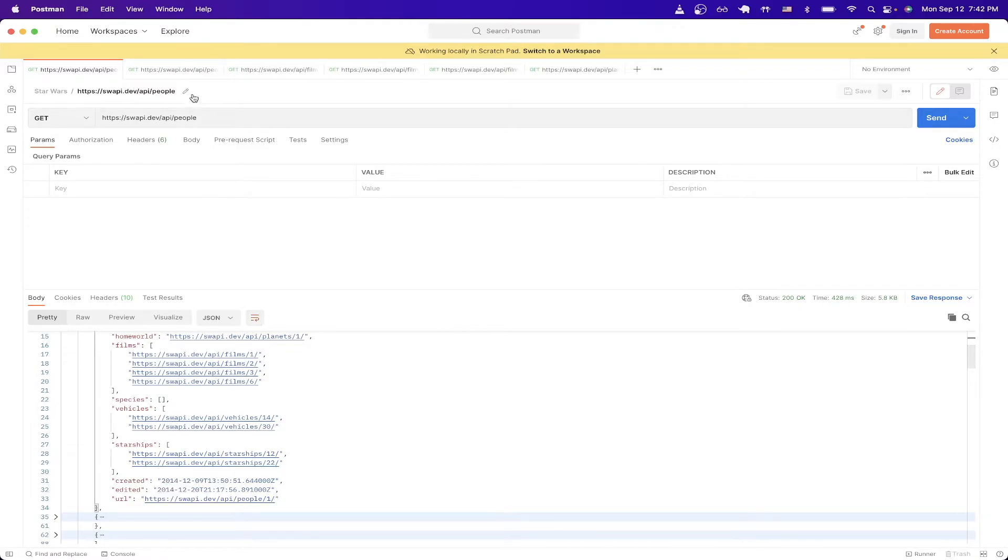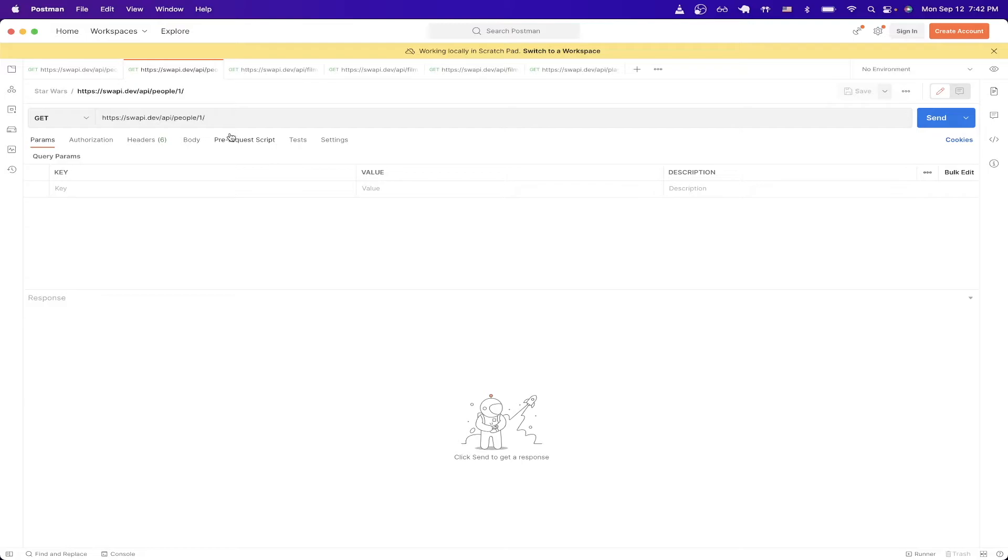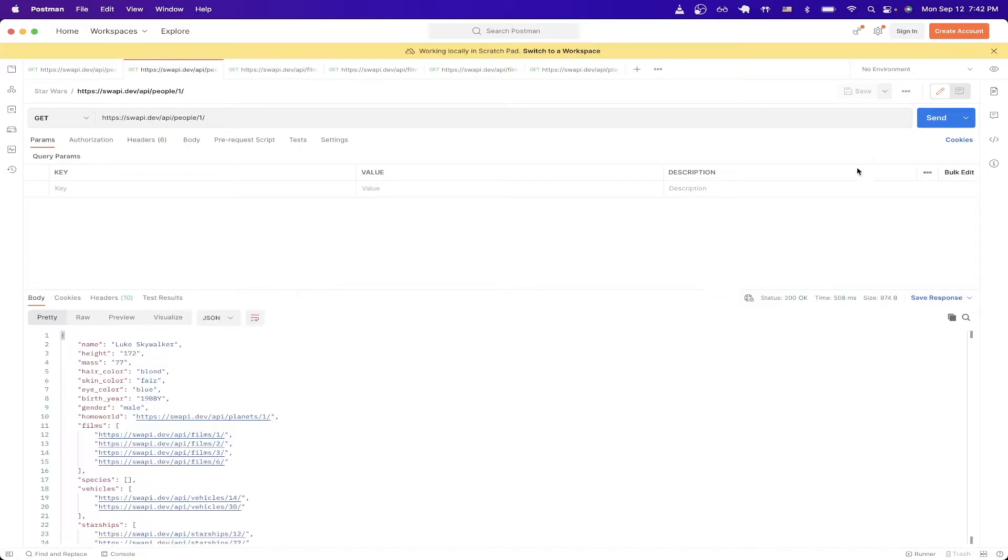So if we make another GET request, which I have set up right here, all we need to do is add the one at the very end and hit send. And as you can see, now we're only getting back the information for Luke Skywalker.